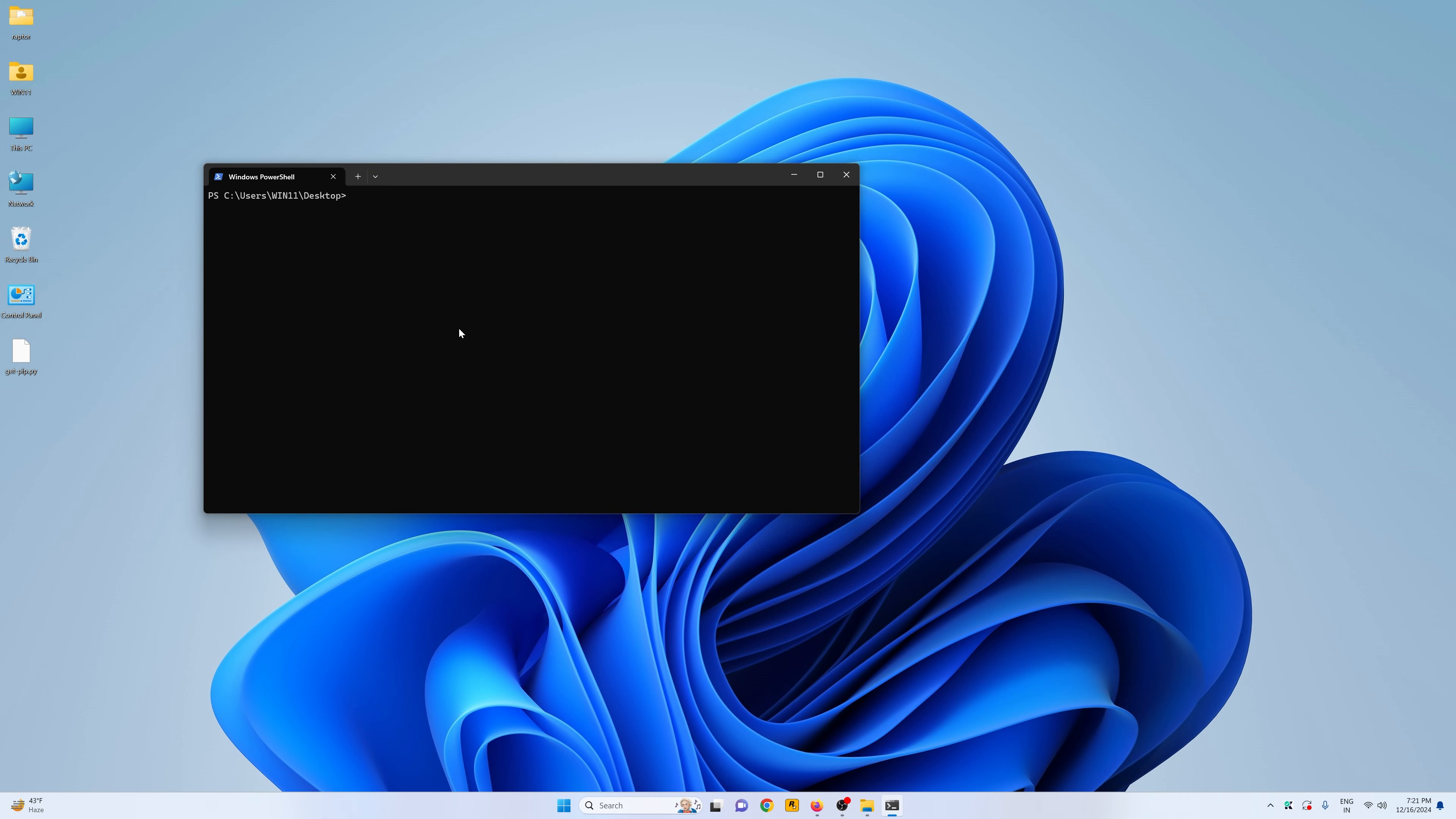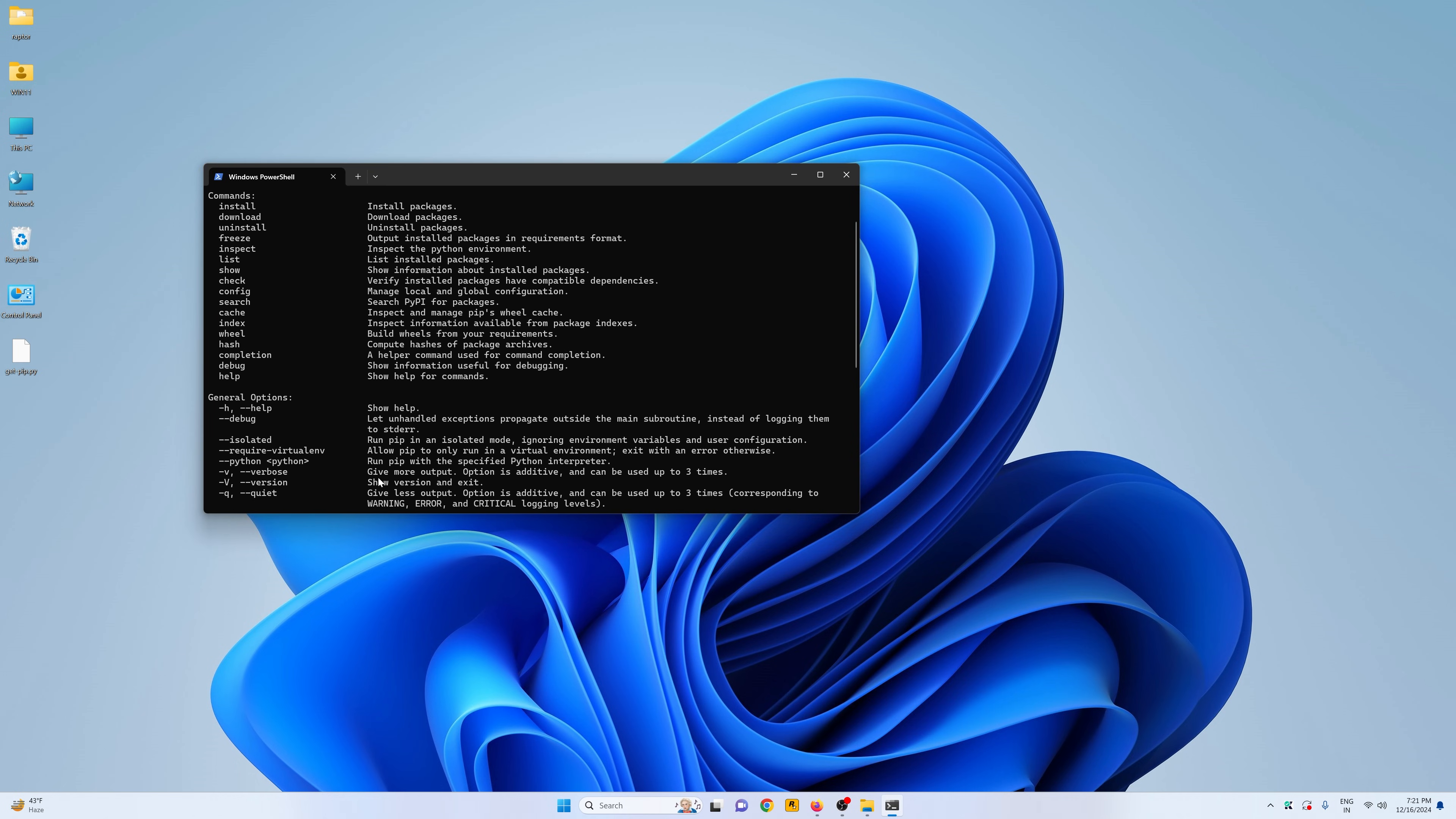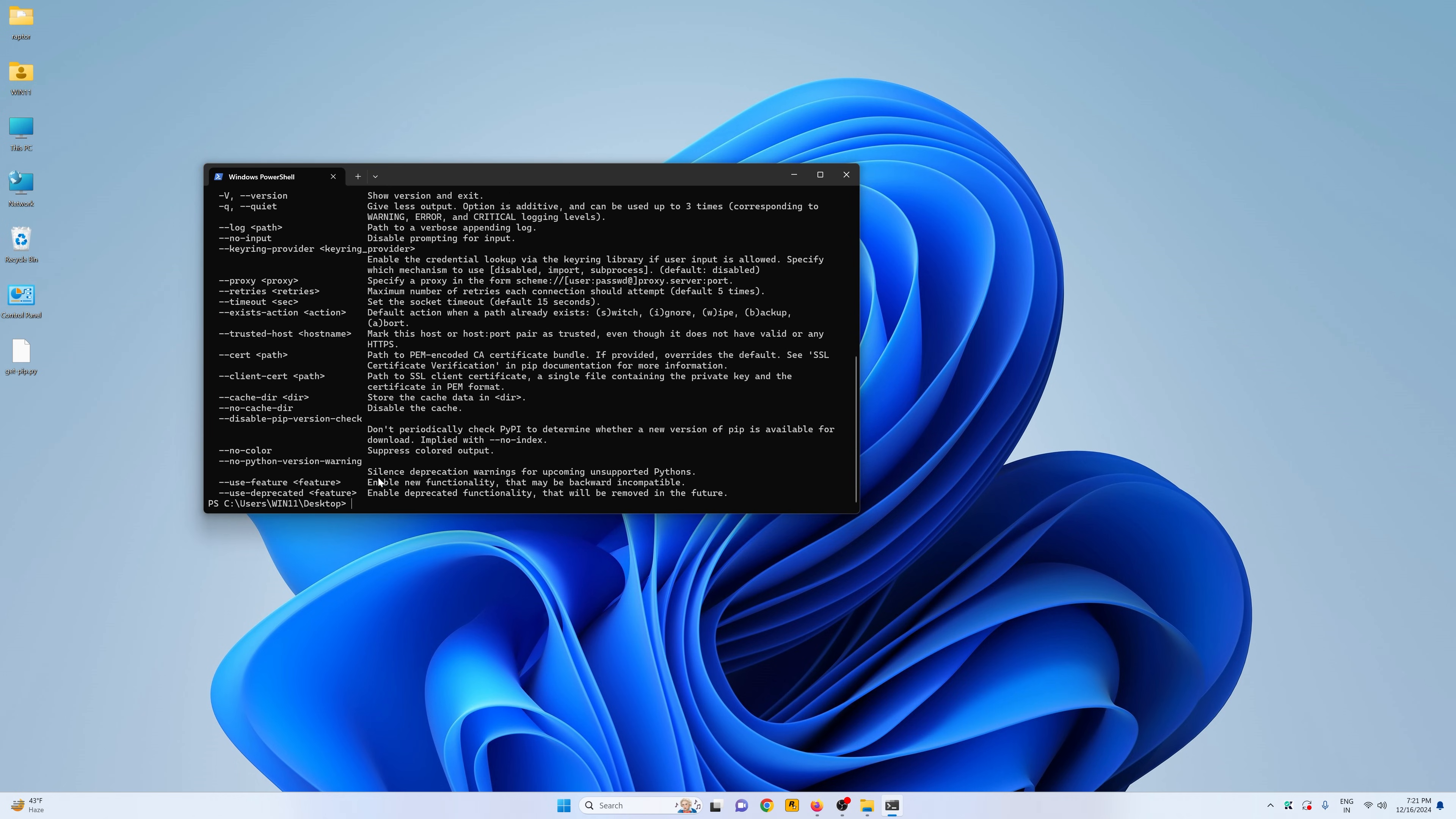And now if I do pip -v, you can see now we get this bunch of stuff which means that the pip is successfully installed.